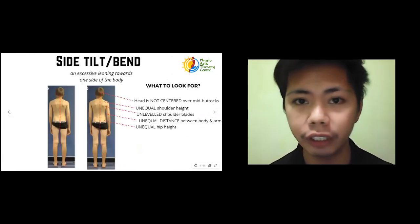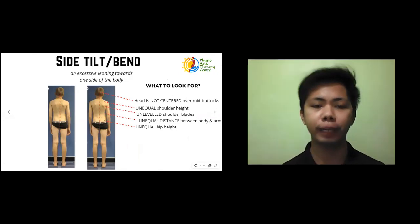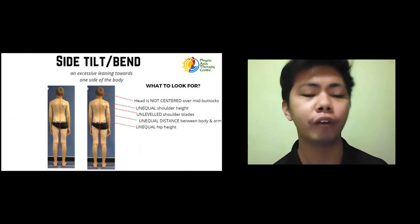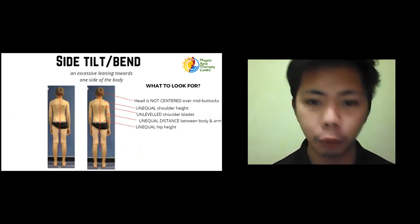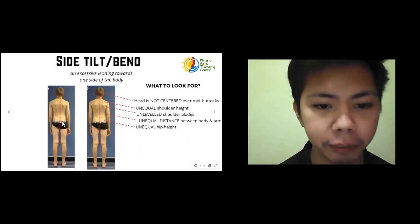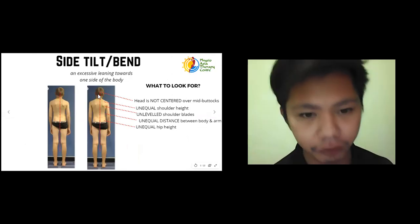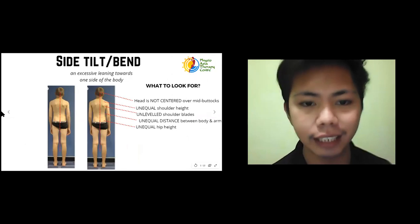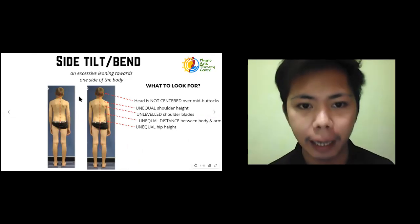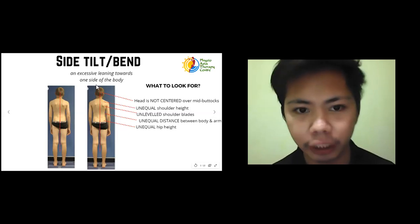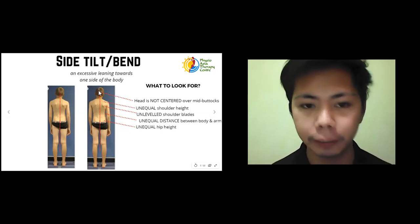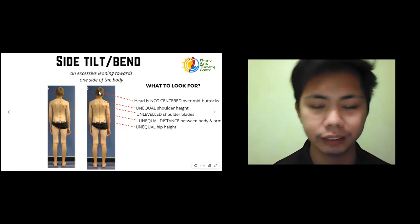We'll now discuss the different types of poor posture. First, we have the side tilt or bend — an excessive leaning towards one side of the body, usually found with scoliosis. The first thing to check is whether the head is centered over the midline. We put an imaginary line connecting the midline and the head. If the head is bent towards one side, there is unequal distribution and it is positive for side tilt.